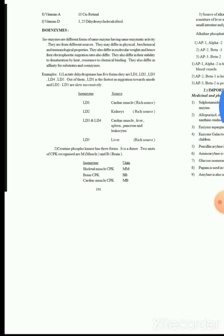Next, we have isoenzymes. Isoenzymes are different forms of the same enzyme having the same enzymatic activity but differing in physical, biochemical, and immunological properties. Their molecular weights differ, and their electrophoretic migration rates also differ. A classic example is lactate dehydrogenase, which exists in multiple isoenzyme forms: L1, L2, L3, L4, and L5.